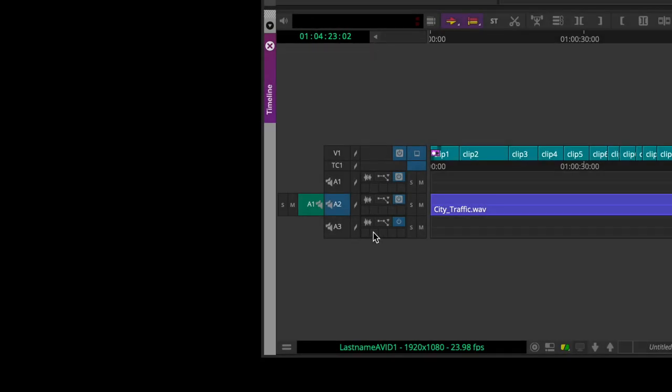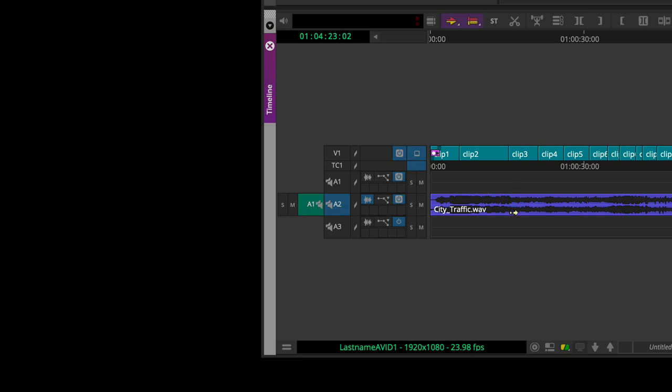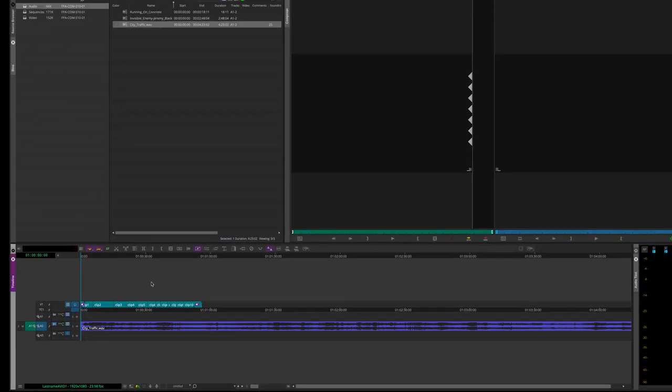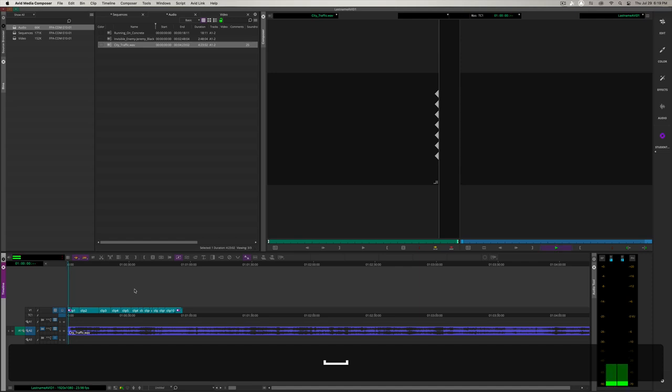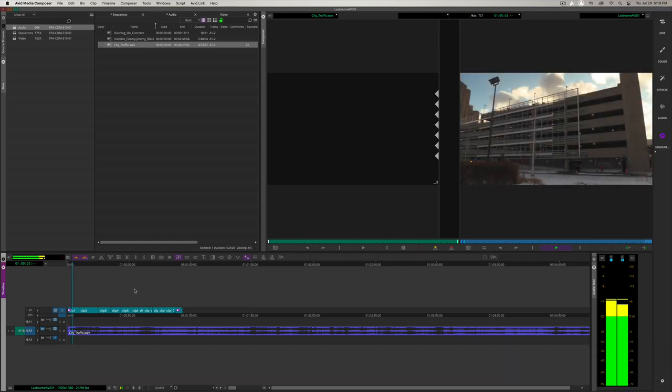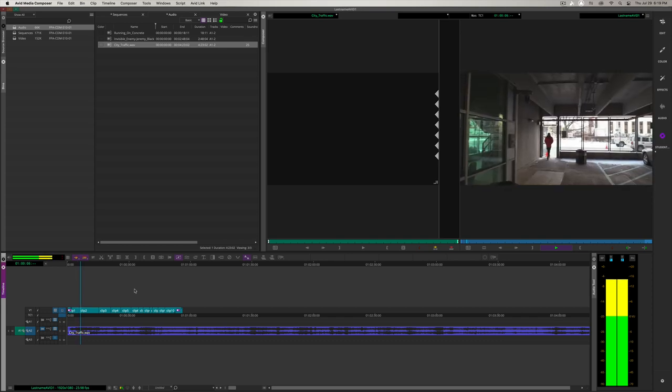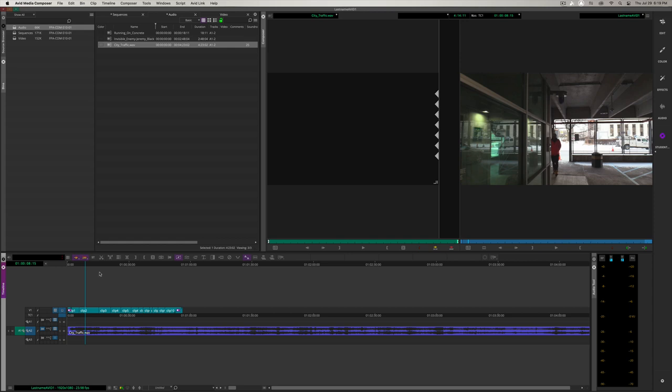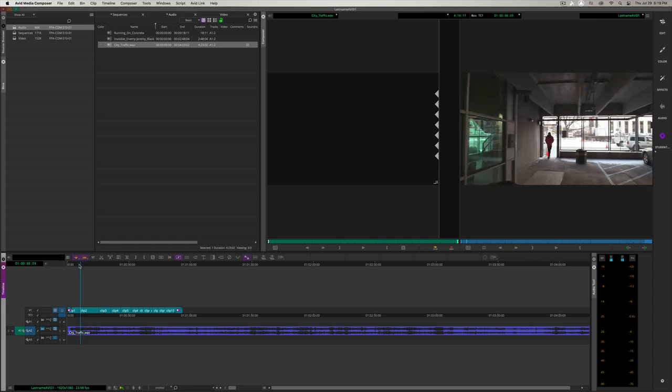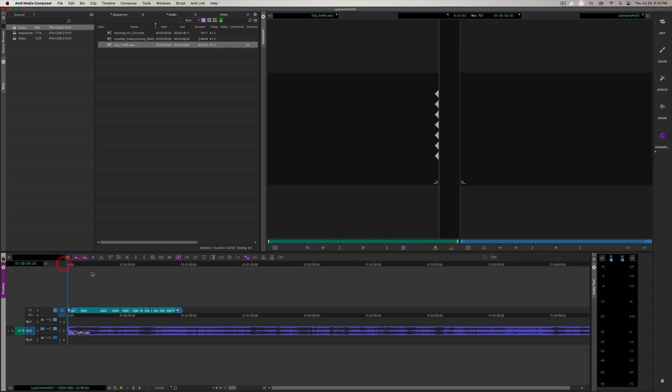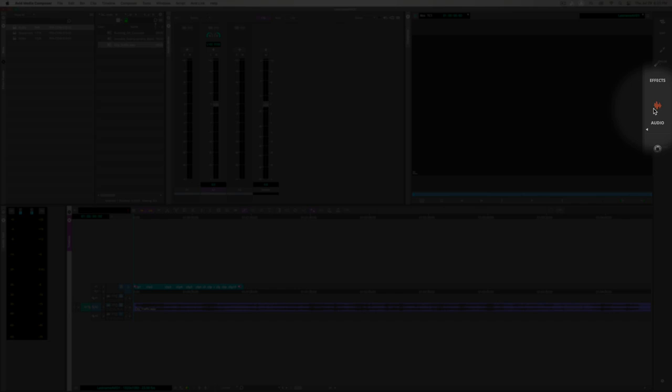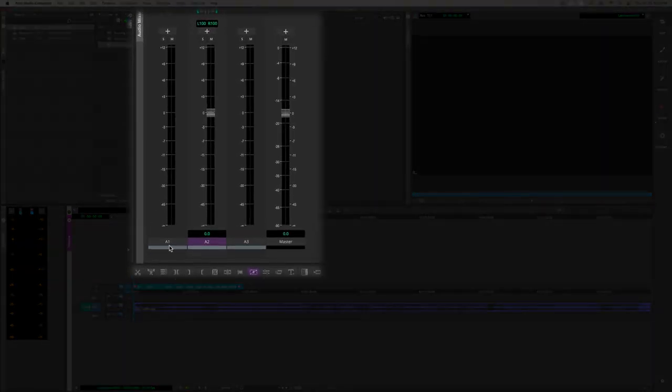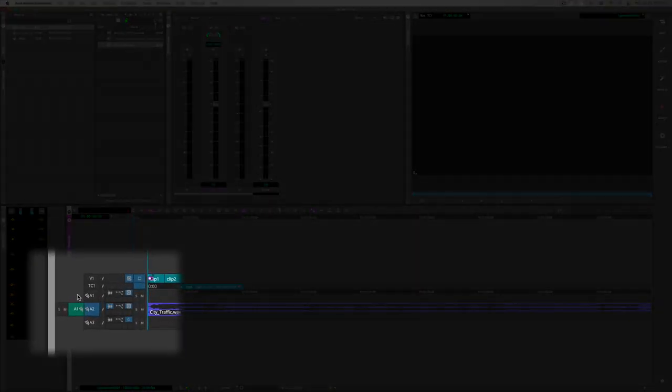We have additional options for the audio tracks. For instance, waveforms. We see two waveforms because this is a stereo track playing in the left ear and the right ear. Let's hear how it sounds. Now that city traffic audio is pretty loud, a lot louder than we want it to be. So let's bring it down.